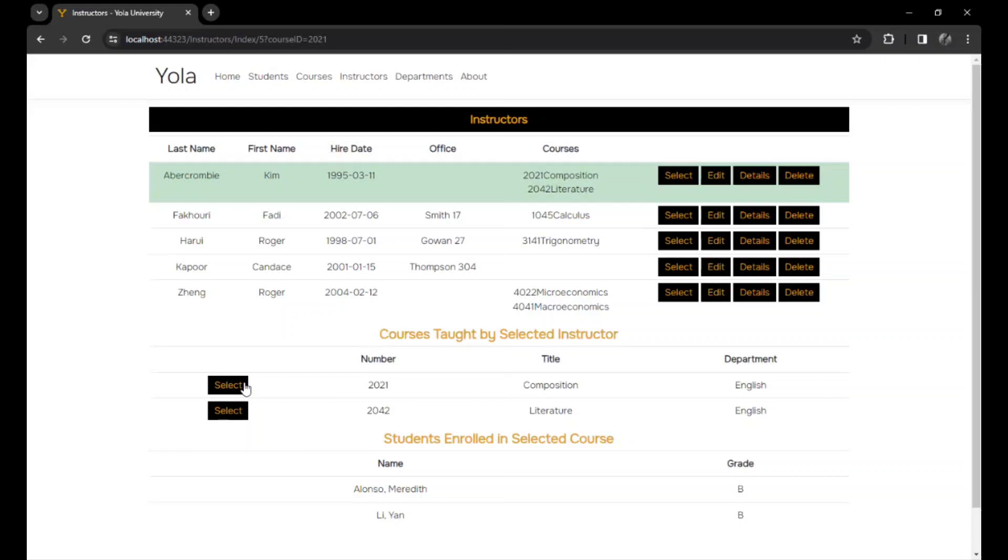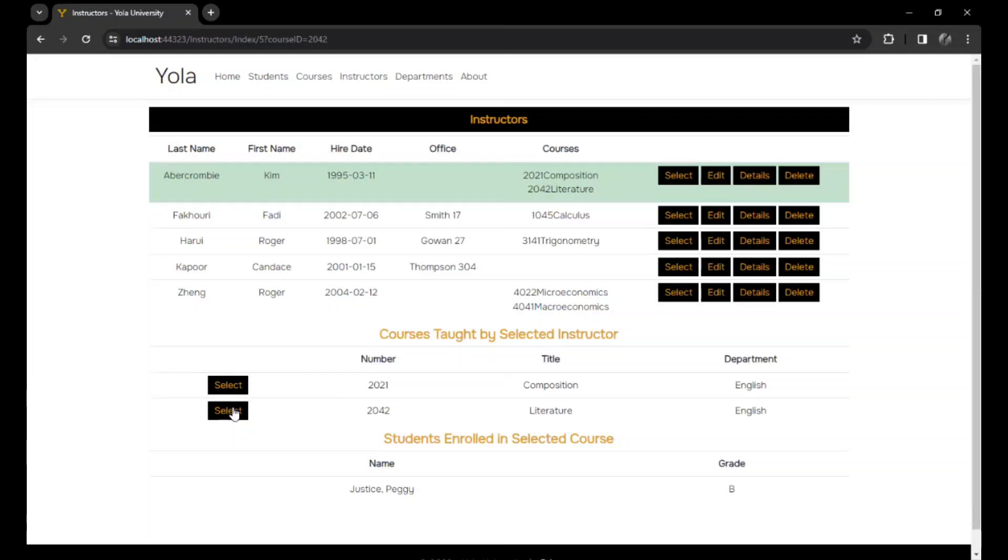When we select them we check the courses they take, and once we select for each course we check the students who have registered for that particular course. Let's say we selected this, we'd see only Justice Peggy registered for this particular course. And that's it for the instructors interface.